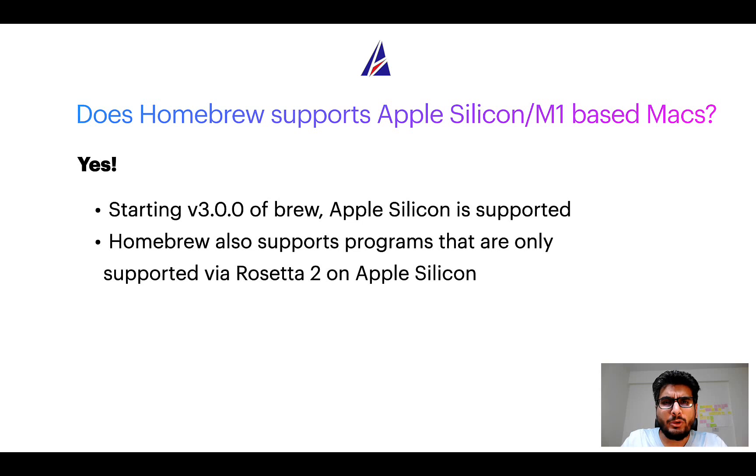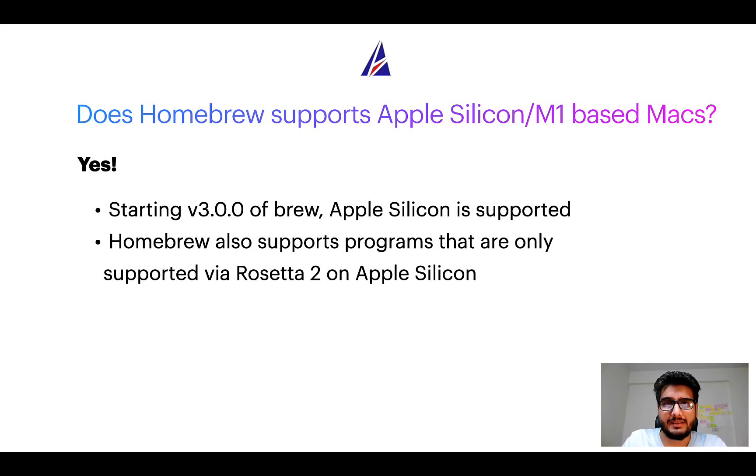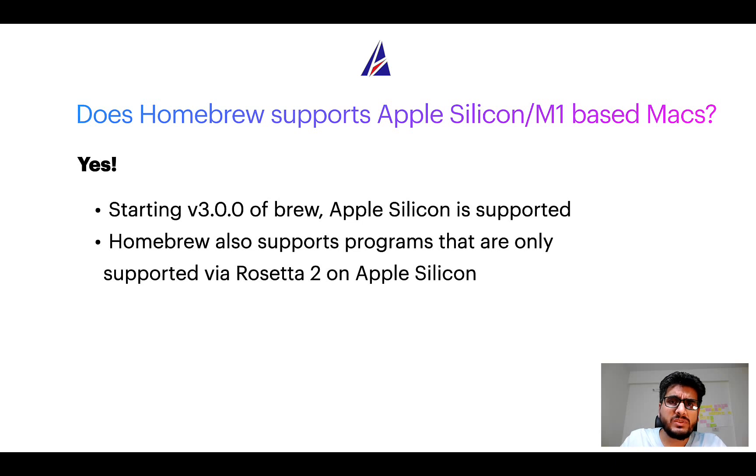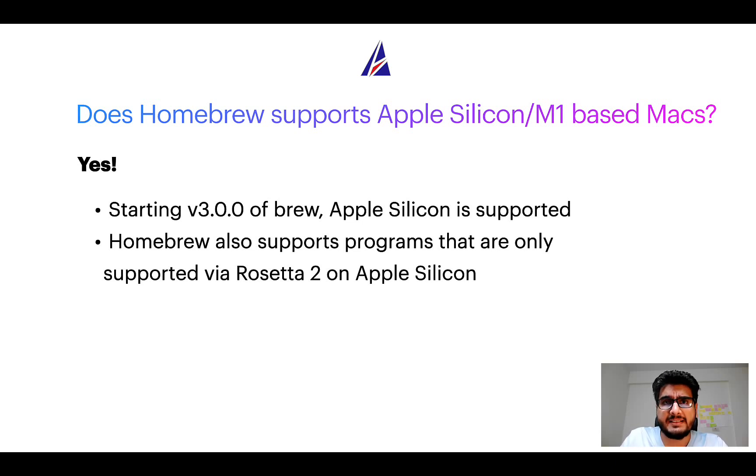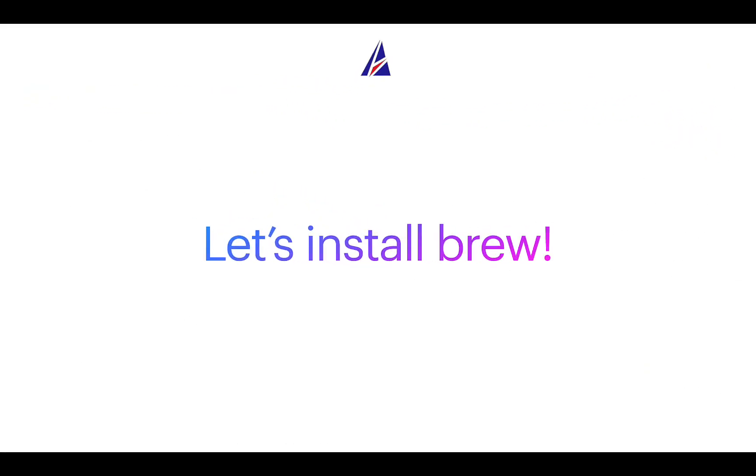Now that I have answered your questions on safety and compatibility of Homebrew, let's get to the installation process. Before we can install anything using brew, we need to install the package manager itself, that is Homebrew, on your Mac. So let's see now how we can install brew on Mac.